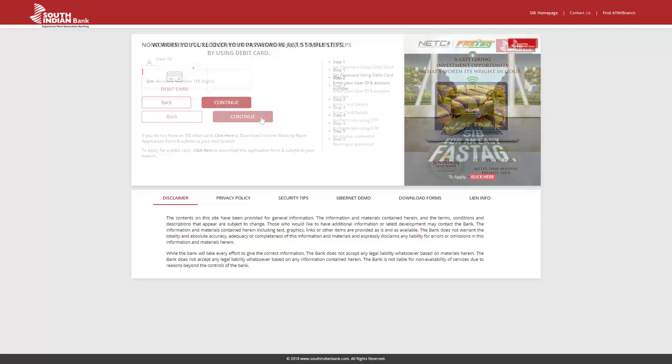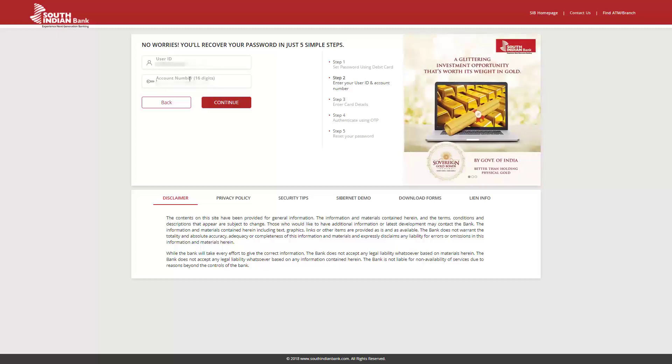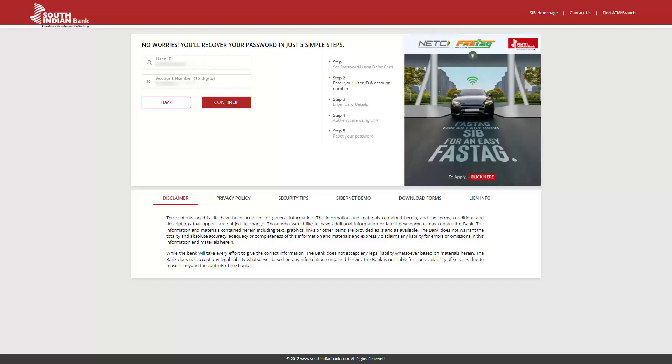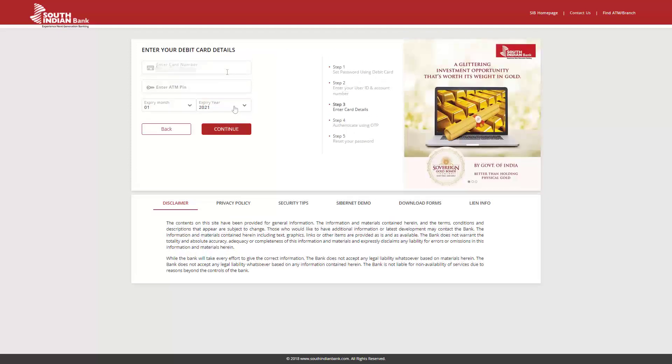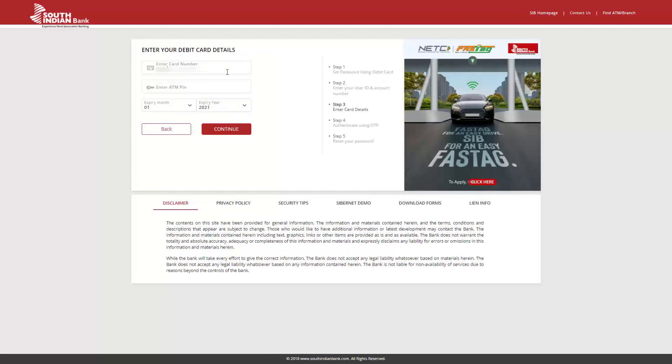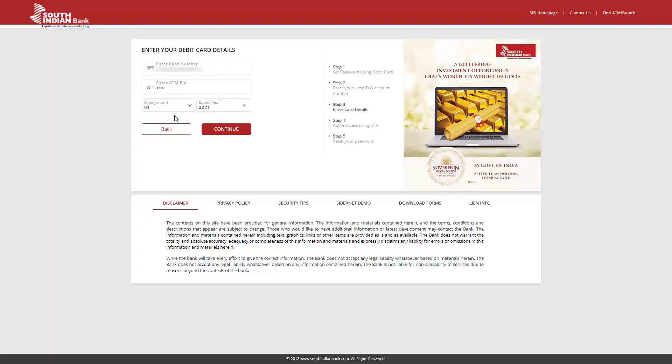Enter your Internet Banking User ID and your 16-digit account number here. Click on Continue. Enter your debit card number and your ATM PIN and other debit card details.